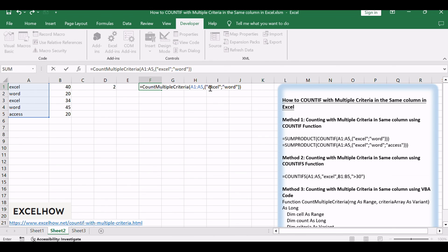Replace A1:A5 with the range where you want to count, and criteria 1 and criteria 2 with your specific criteria.